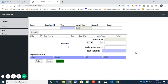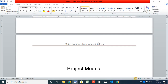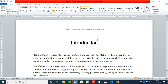Today we are going to a new section where we are going to develop an application using Python, starting from scratch. This is one of the biggest applications for ERP. This is a demo session and we have documentation for this — it is an inventory management system ERP software for Metro Hardware Shop.